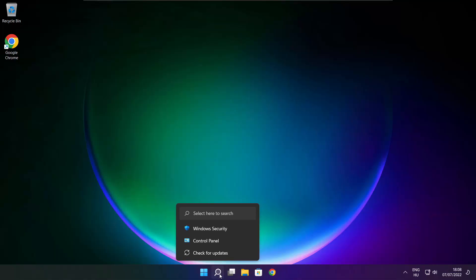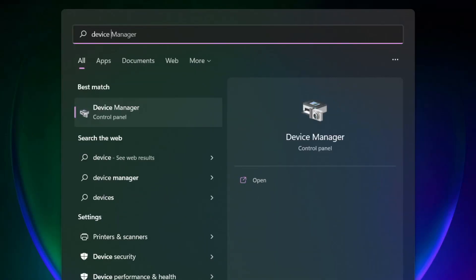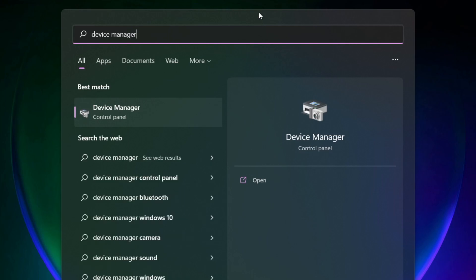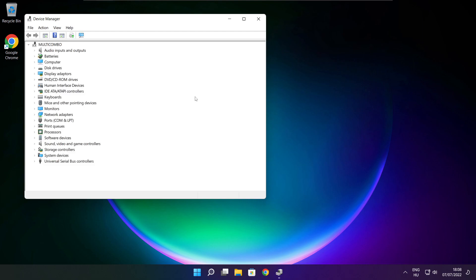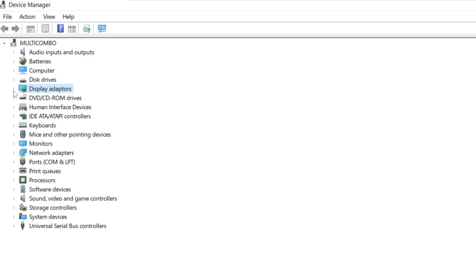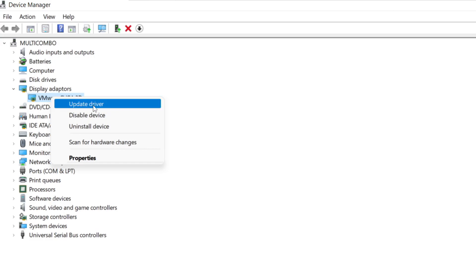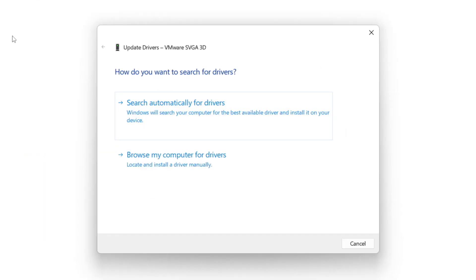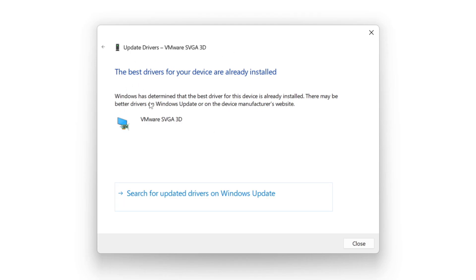Click the search bar and type Device Manager. Click Device Manager. Click Display Adapters and select your display adapter. Right click and update driver. Search automatically for drivers. Wait for installation to complete, then click close.